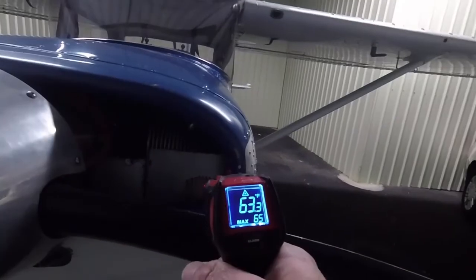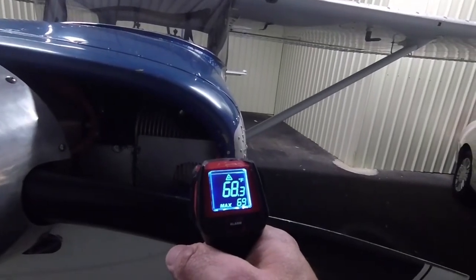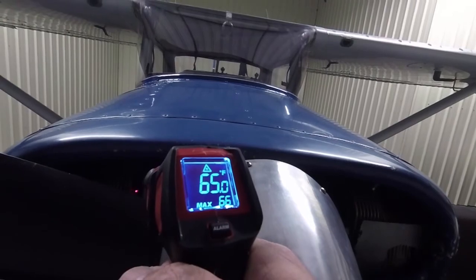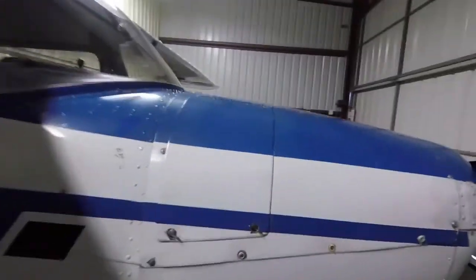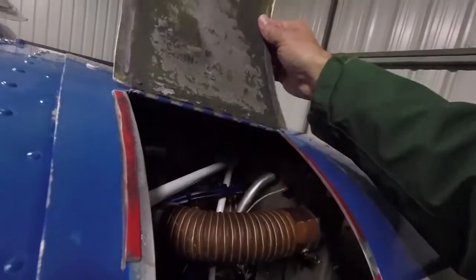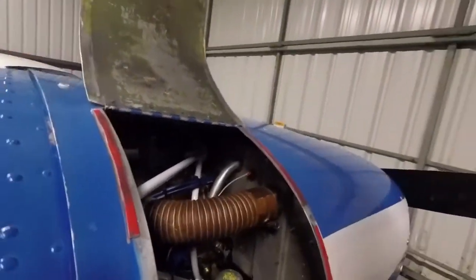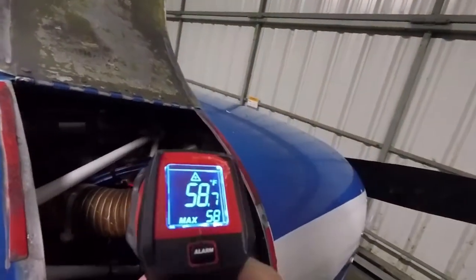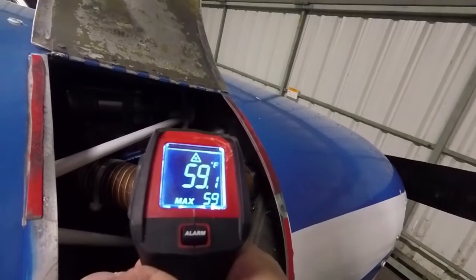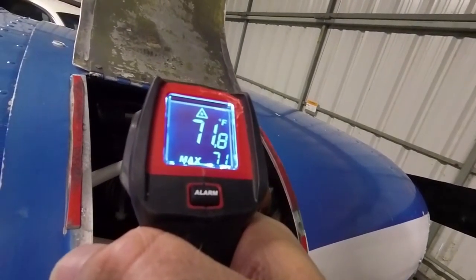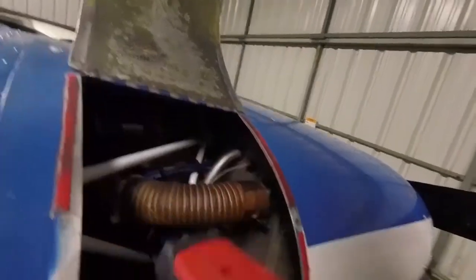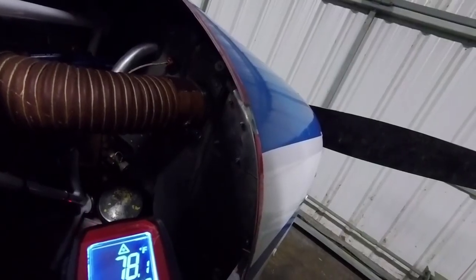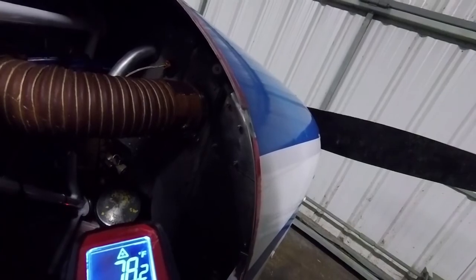And let's come around here and see if we can get some other readings on the back of the engine. On the accessory cover, we're at 60 degrees. The starter is 72 degrees. And on the oil sump, we're at 78 degrees.